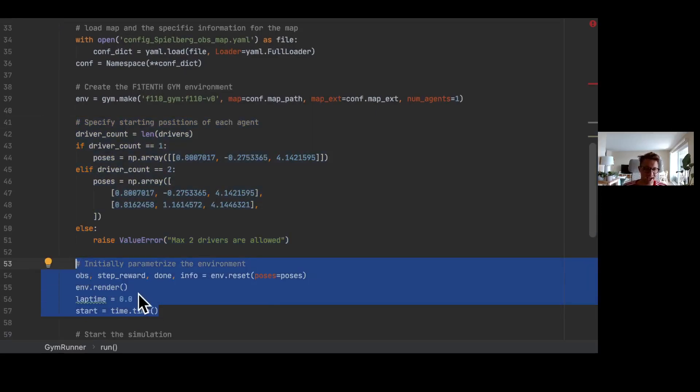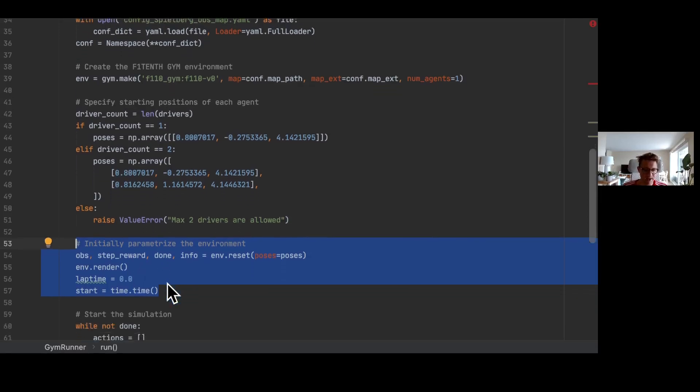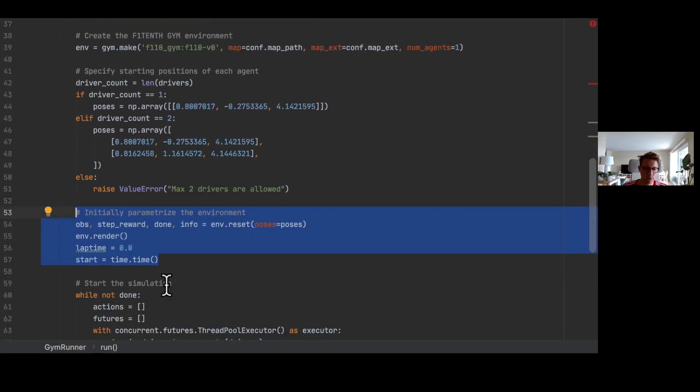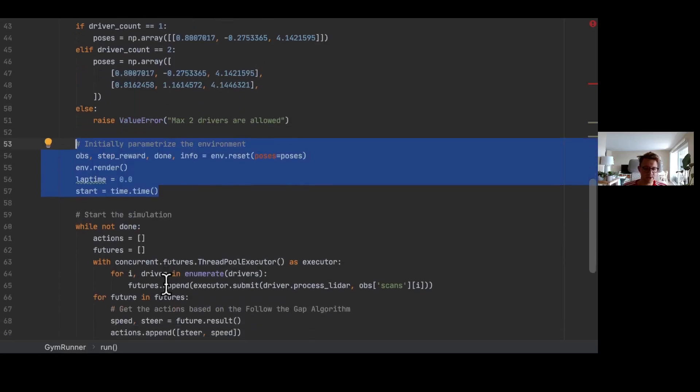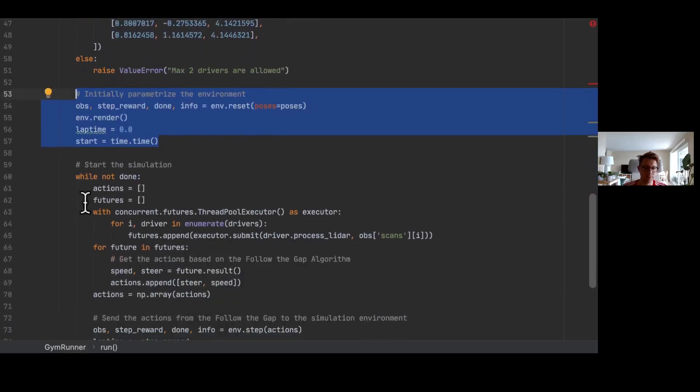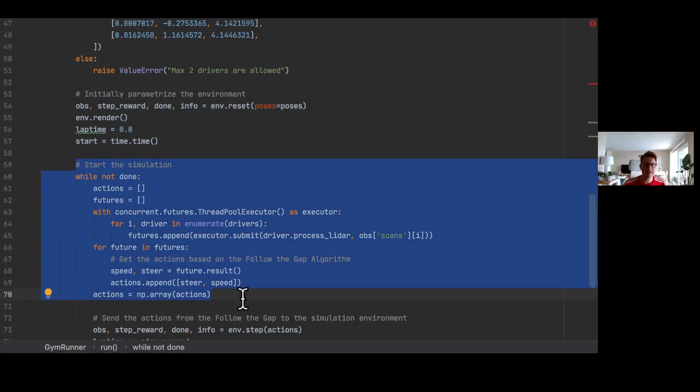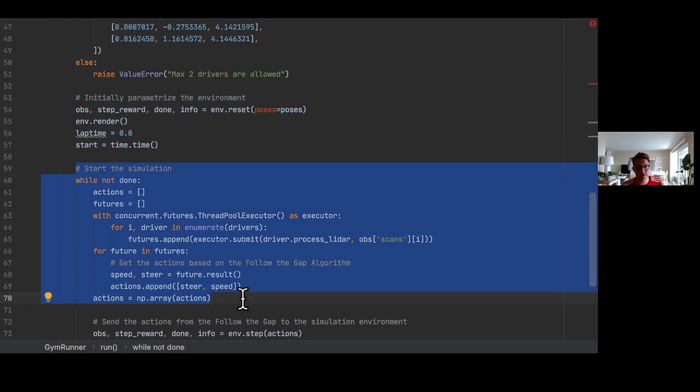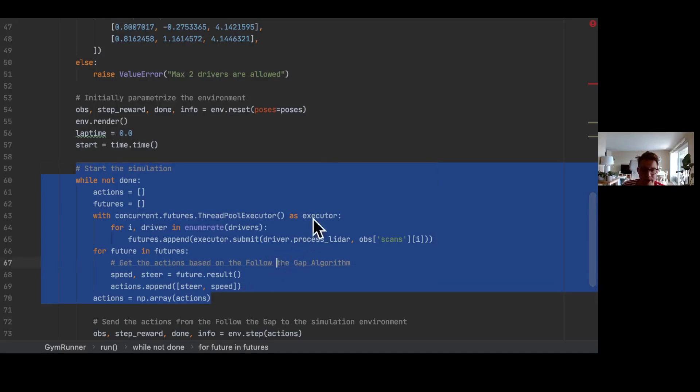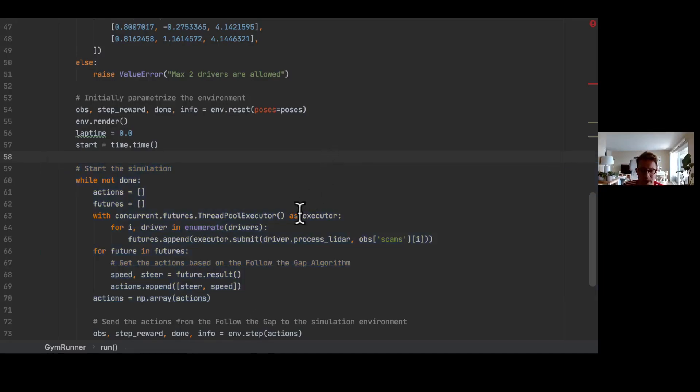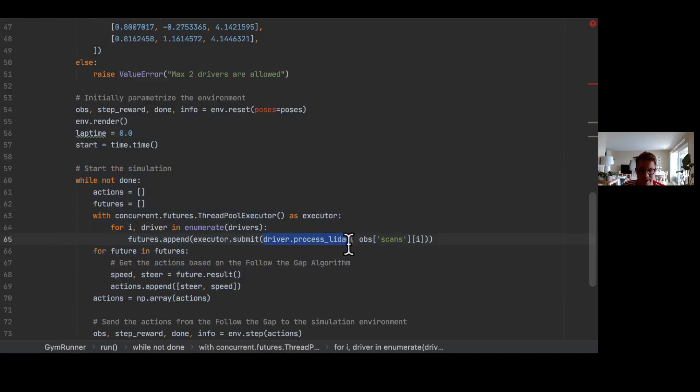Last but not least, we parameterize our environment with the initial parameters like the poses of the cars and we render it so you see what happens here. Finally, we start the simulation with the following while loop, and this simulation is running until we have two laps completed. And here inside this while loop we see the magic happening. In this while loop we are calling one function which is called process_lidar.